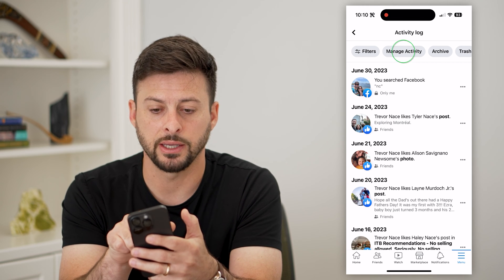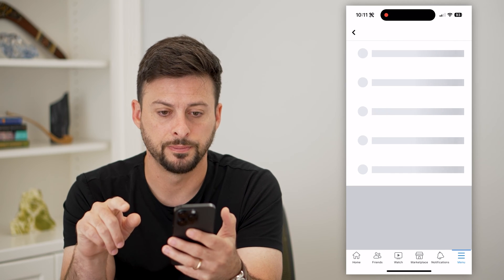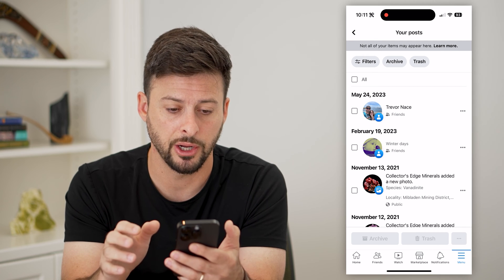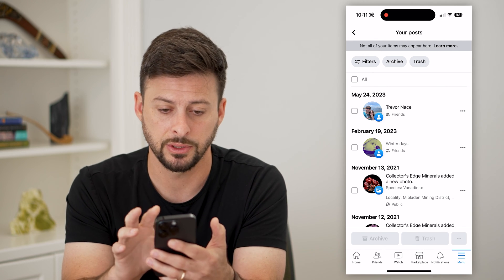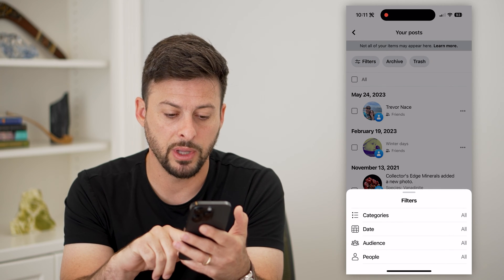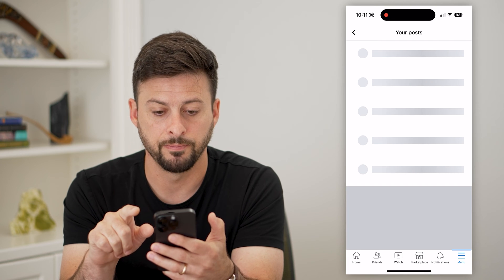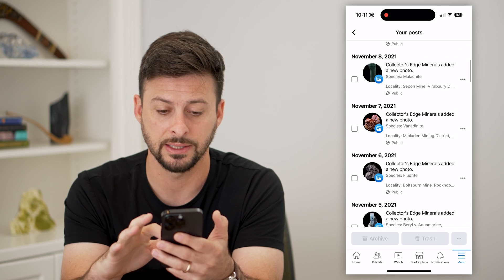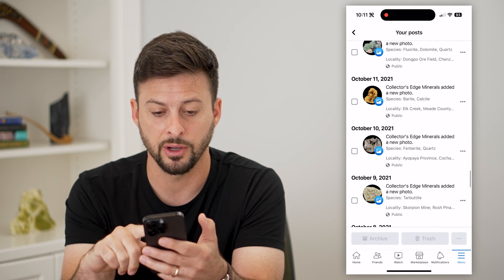Let's tap on 'Manage Activity' at the very top here, and then 'Your Posts.' We're filtering down to only your posts, but we also need to filter for any public ones. So let's tap on Filter at the very top left. Now we can tap on Audience and choose Public. This will show all of the public posts — you can see the entire list of every post you've posted publicly.